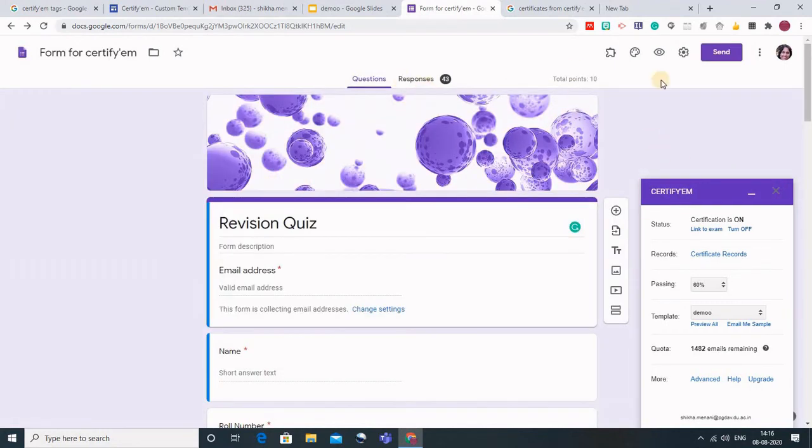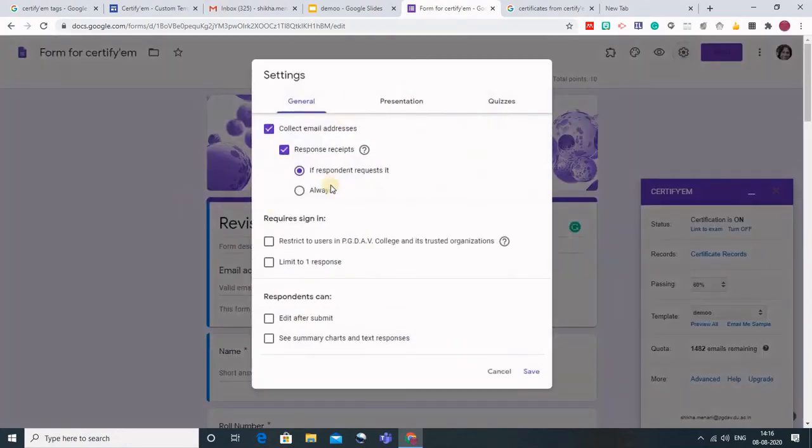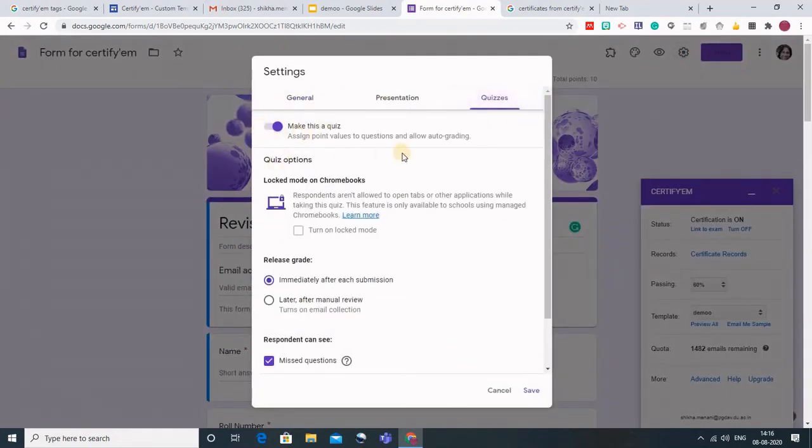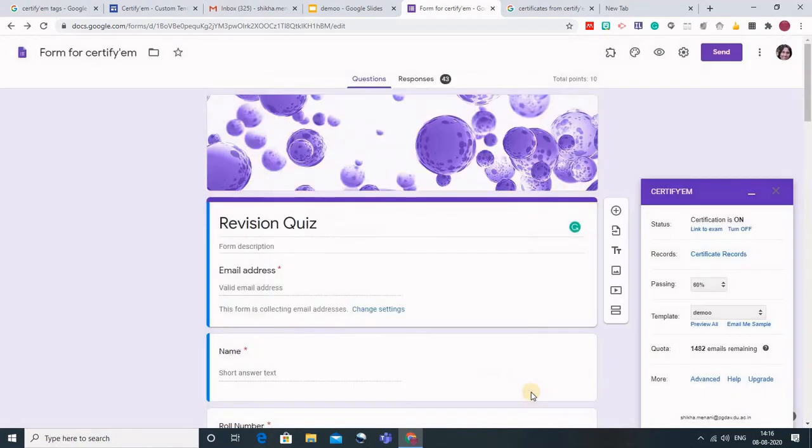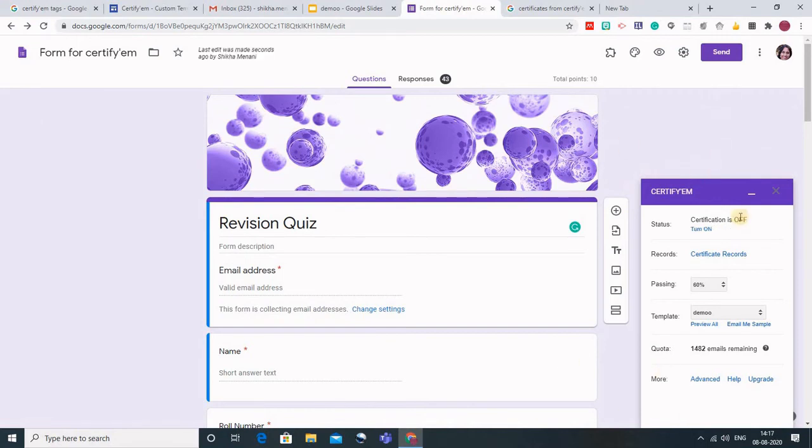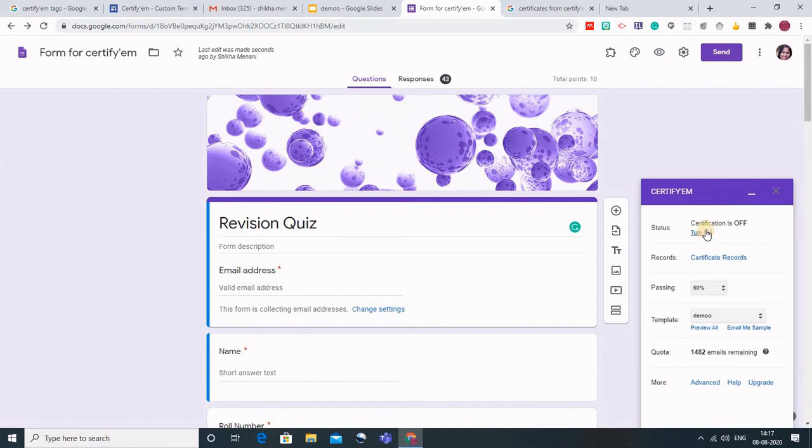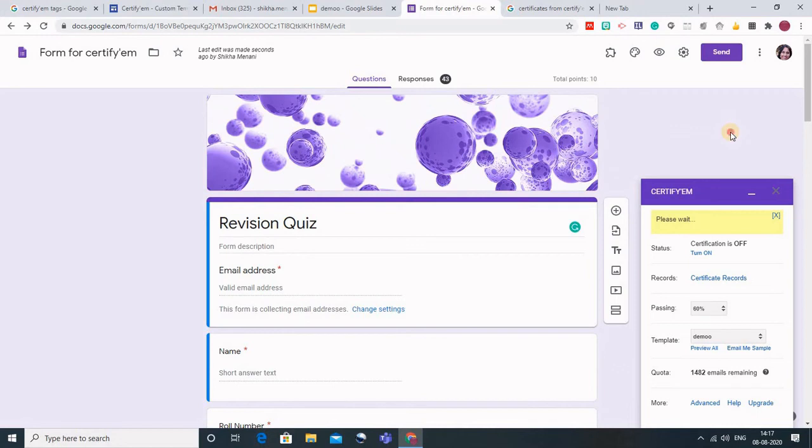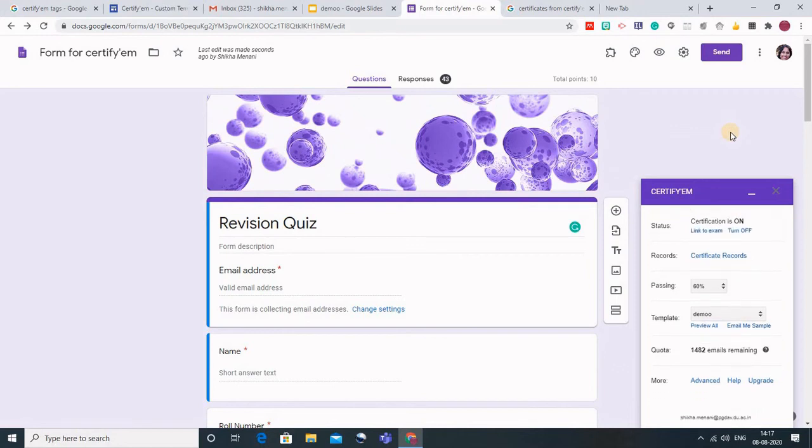One more thing is go to settings of the Google form and make sure that this is make this a quiz. Because generally CertifyM is applicable to quizzes. Now to start the process of certification, click on this turn on. When I click on turn on it will ask me whether you want to link it to the exam. I will have to click on link to exam. Click on this link to exam. This is the exam with which it is linked.